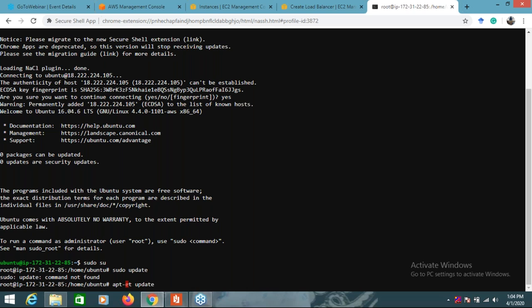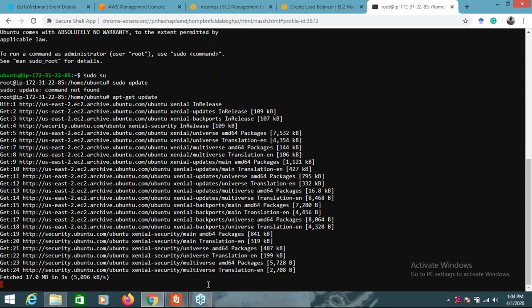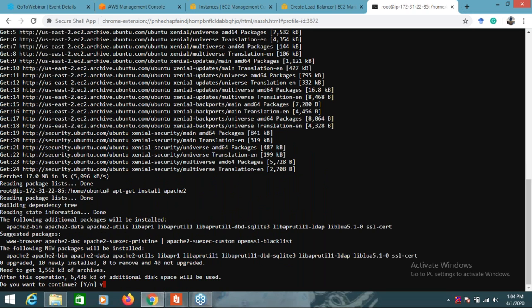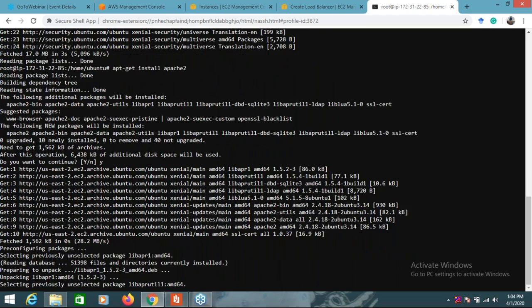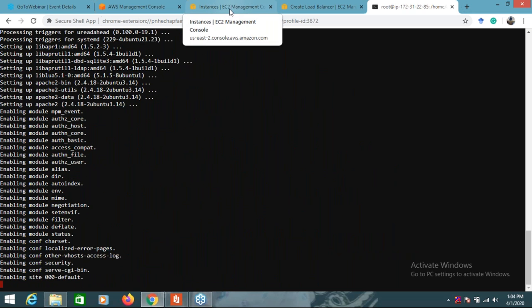I will do 'apt-get update' first. It will update all the required packages. Once update is over, I will install Apache2 with 'apt-get install apache2'. It will install the Apache server - Apache server has been installed.